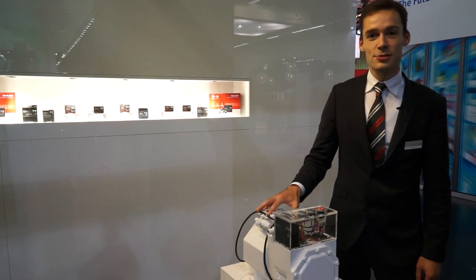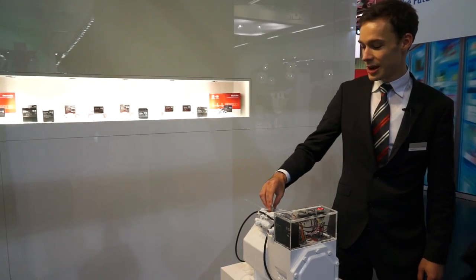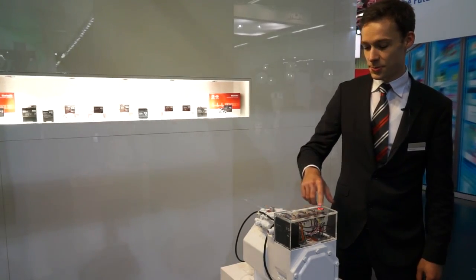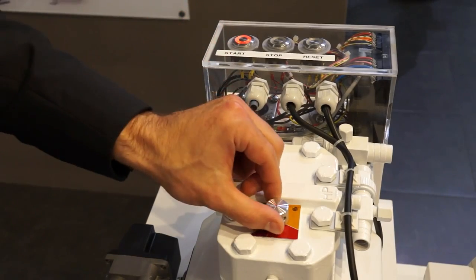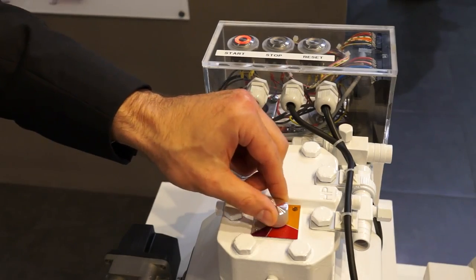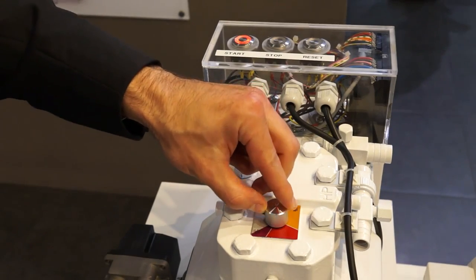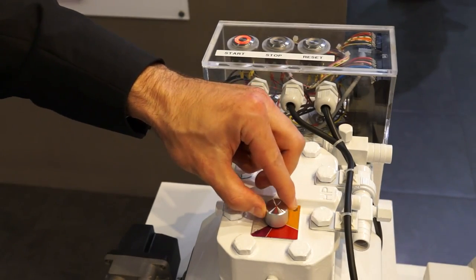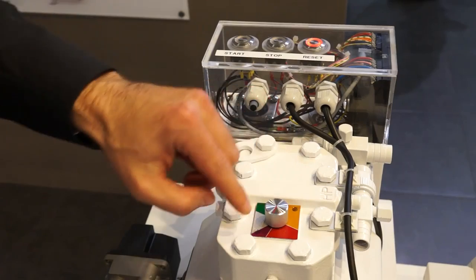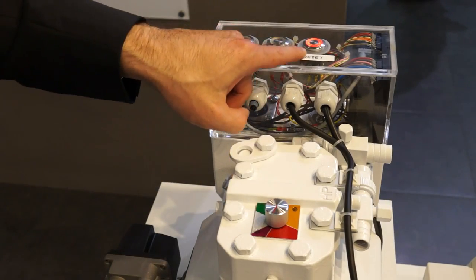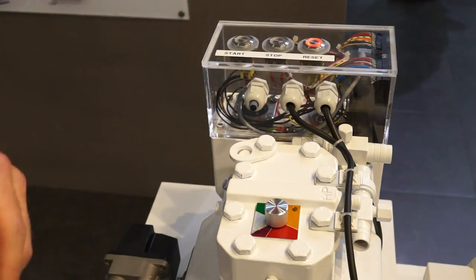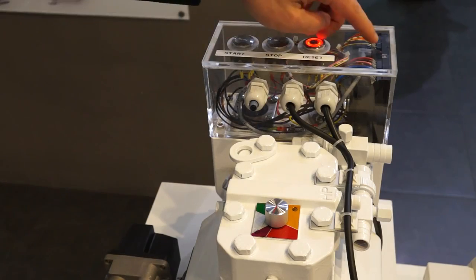We've used a potentiometer to simulate this here on a real compressor. The compressor is running. Now we simulate the temperature increasing to a critical level. The compressor is switched off and the LED shows an error.